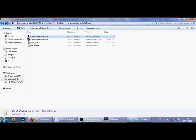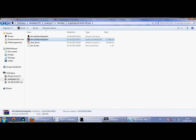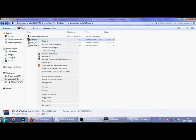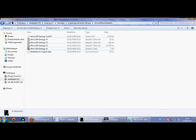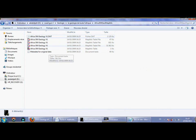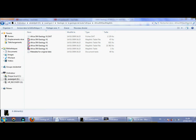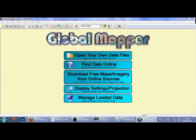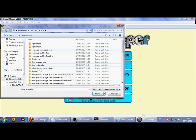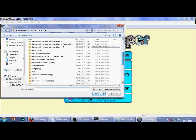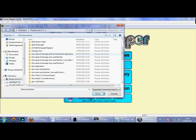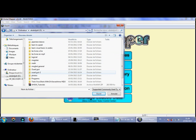I want to download the geology map of the Africa continent. After downloading it from this site, you'll have a file with a WinRAR extension. You need to right-click and extract it to get the files. Then you need to use Global Mapper software and open the extracted files.